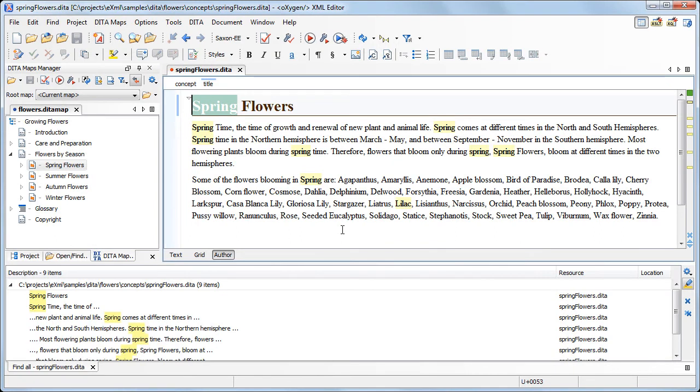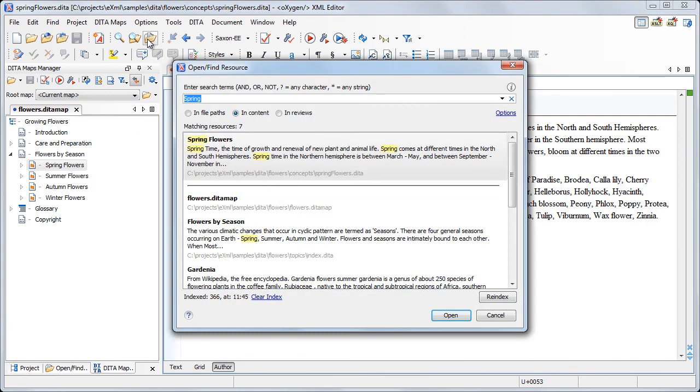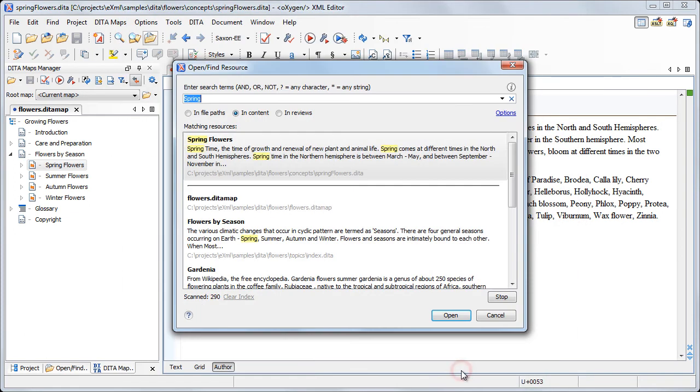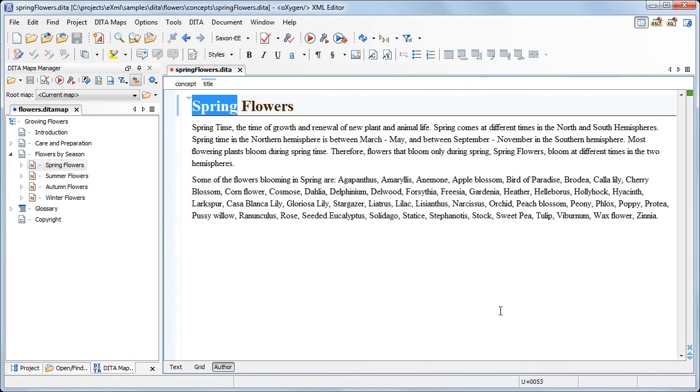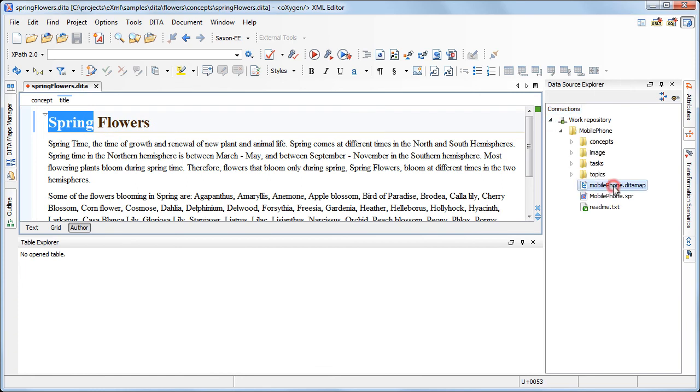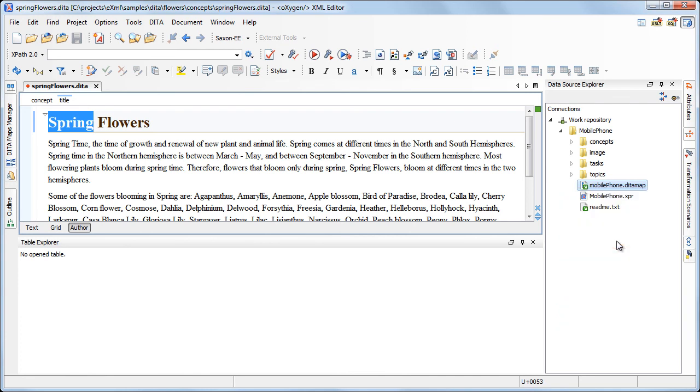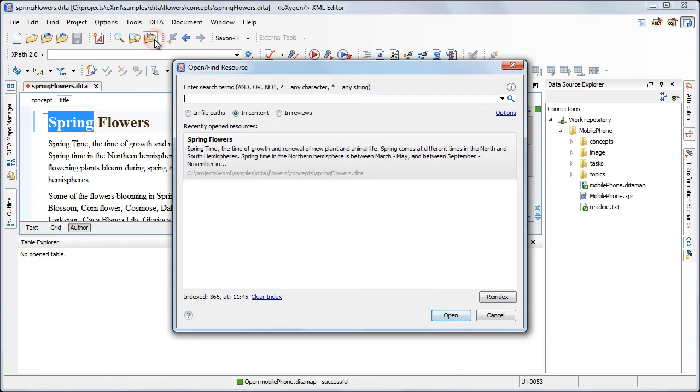You can use the Intelligent Search feature to search also in Remote WebDAV repositories. We'll enable this option from the Open Find Resource Options page. Now we'll switch to the Database Perspective, where we already have configured a connection to the Microsoft SharePoint server. We are checking out a data map and open it in the Data Maps Manager view.